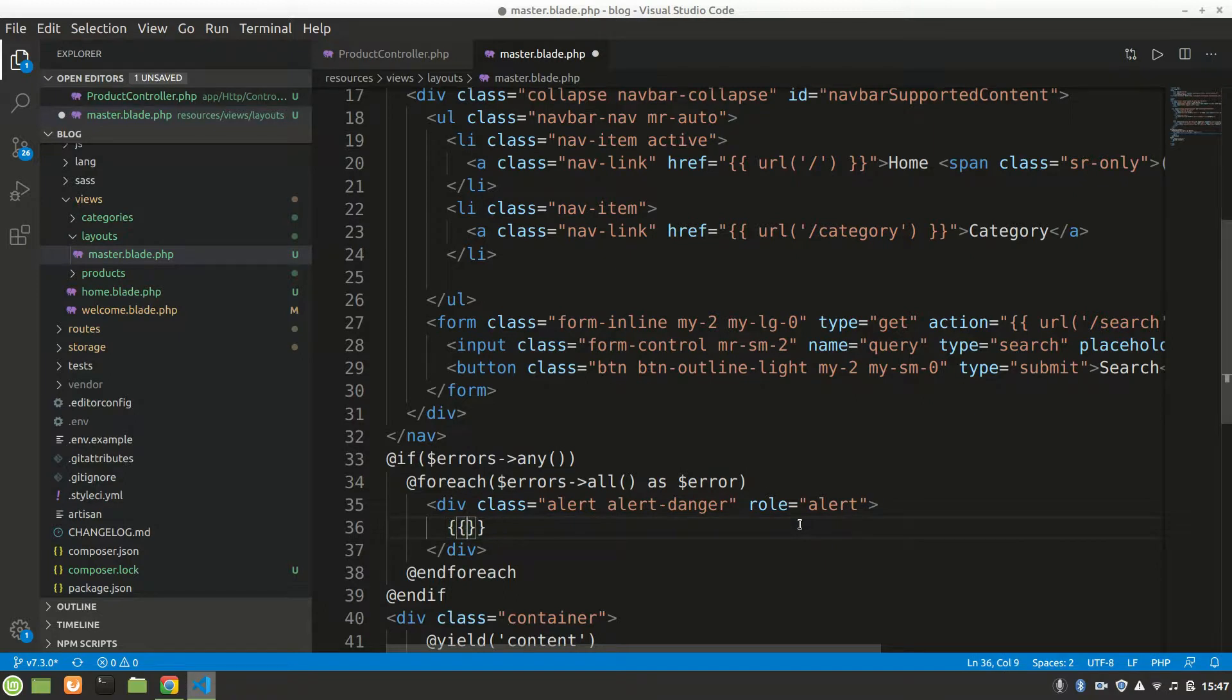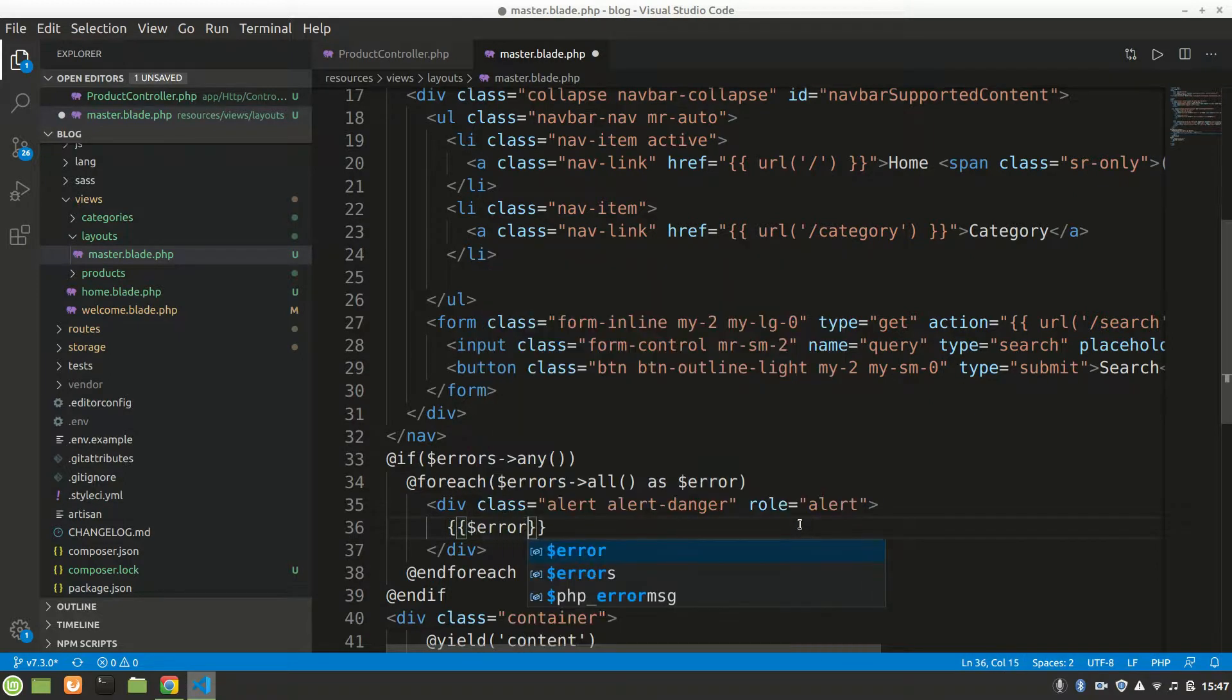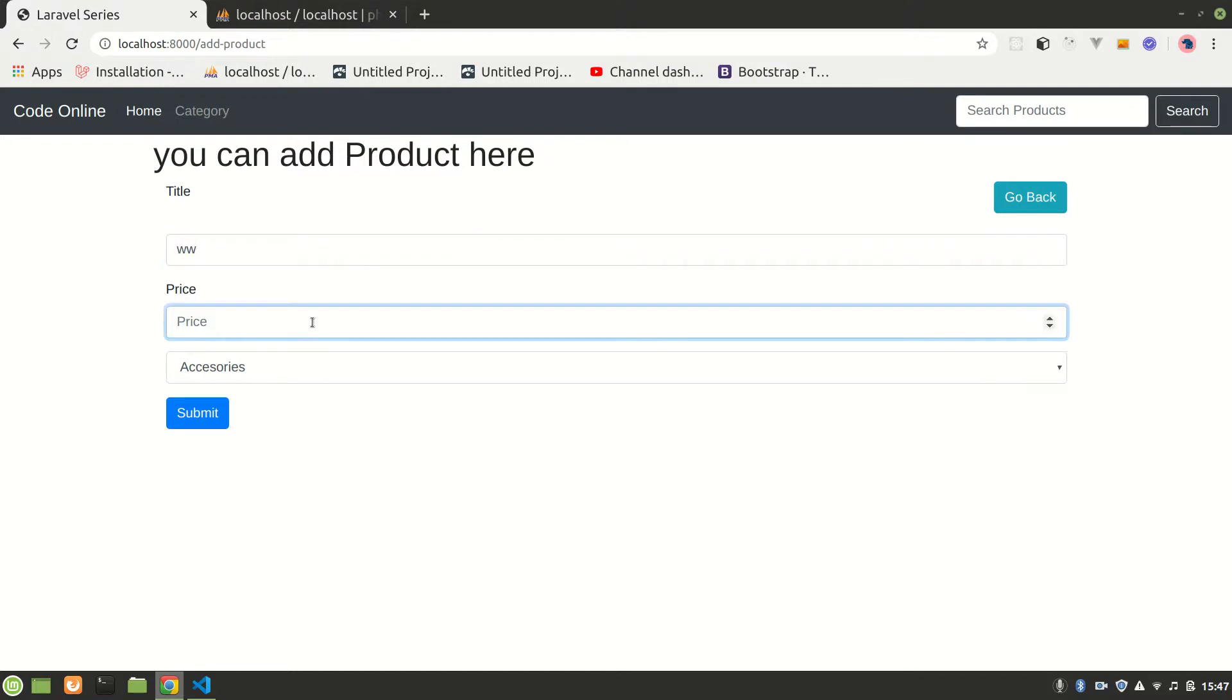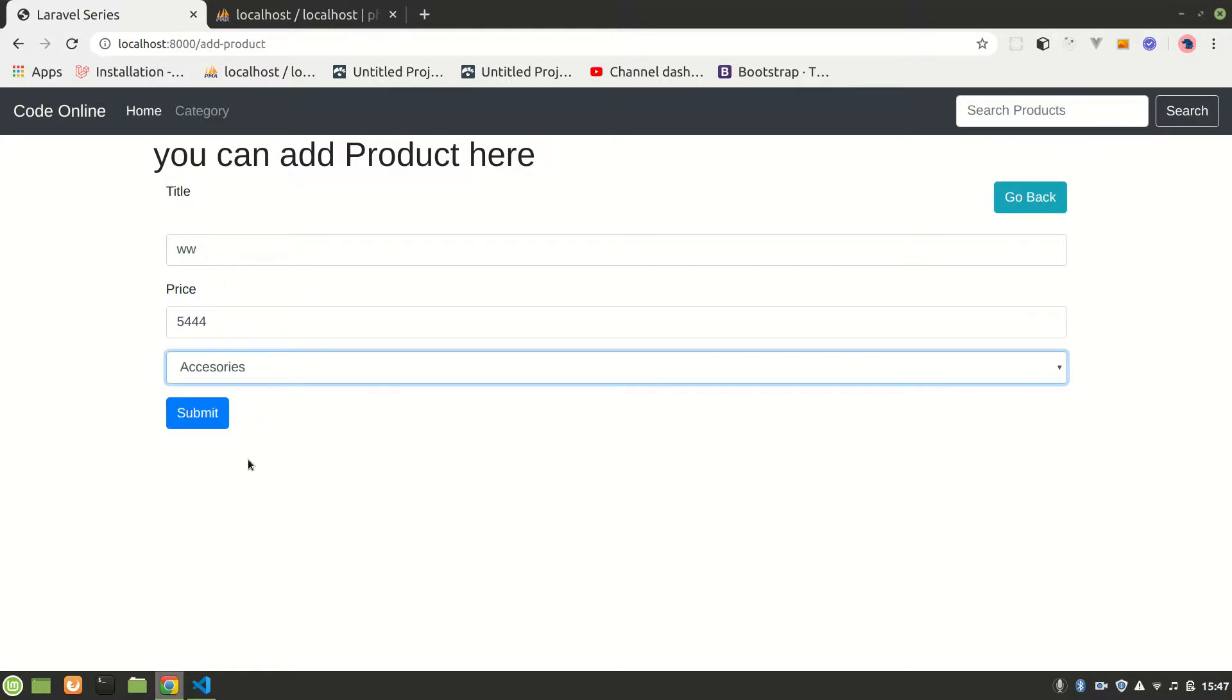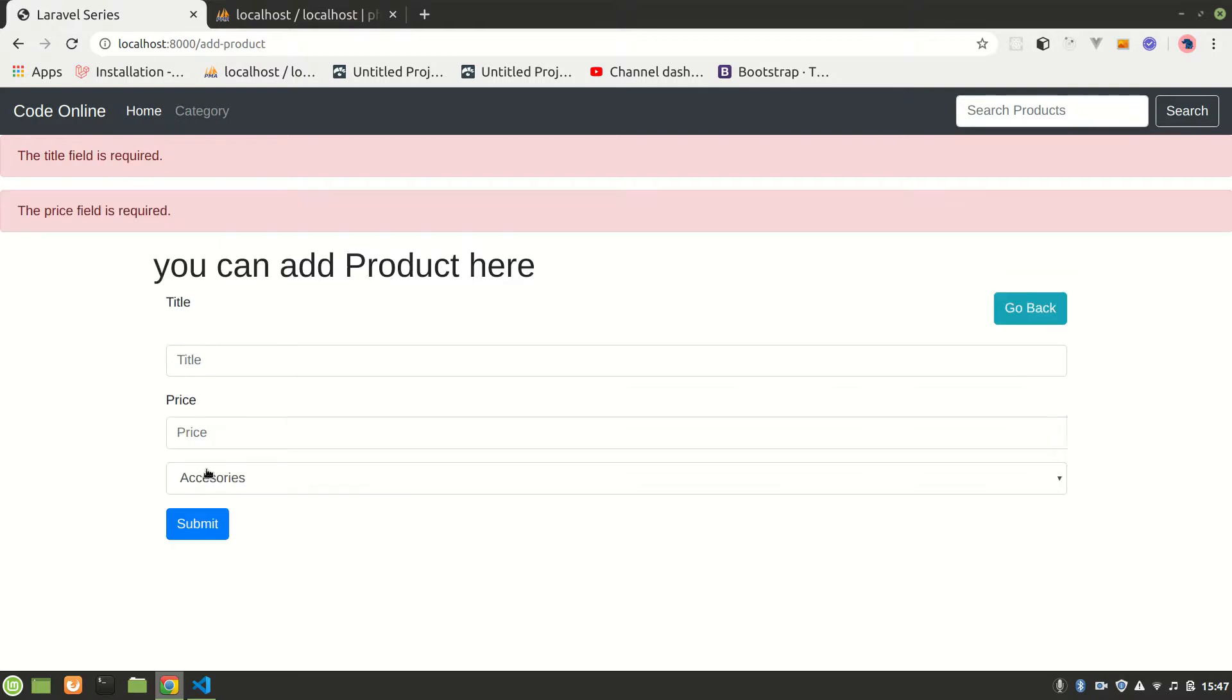Let's refresh the page and let's start typing. Let's say W, do only two characters. We'll have price whatever, accessories, all right, submit this. And yeah, see here, the title must be at least three characters. If it is empty it will say required. See how beautiful it is.